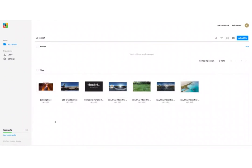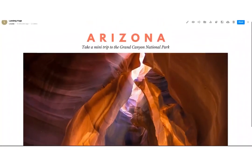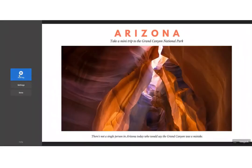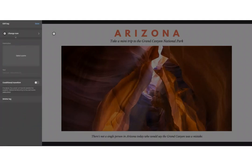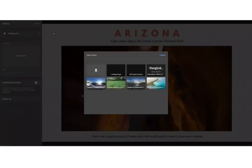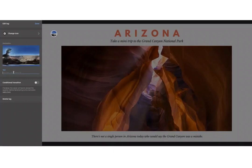The next tour tag option is the one I want to show you. I'm going to click on another ThingLink I've created, which is the landing page for my mini trip to Arizona. Clicking the Edit button brings up the same editor, and I'm going to add in the tour tag. This links ThingLinks together, and you can mix and match and add in any type of ThingLink media you've created. Here I'm going to select my destination, which is my 360 experience, and I can add in a short text label.